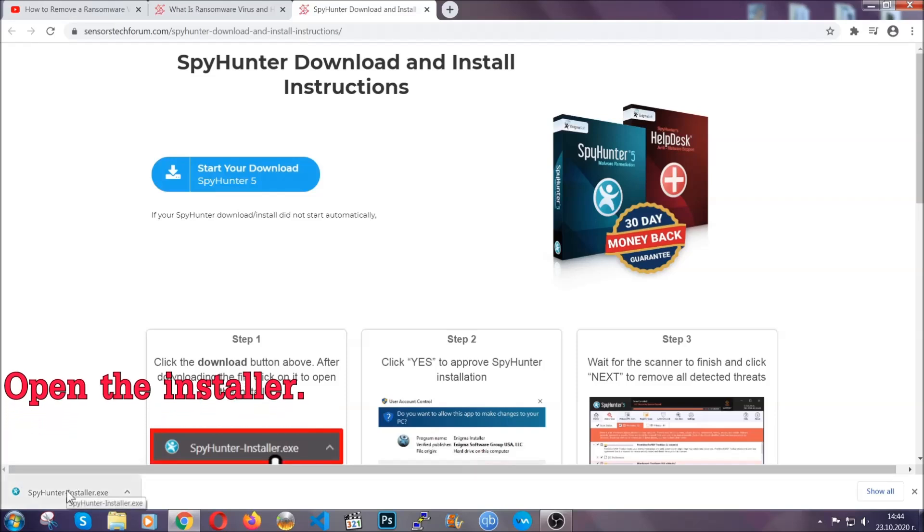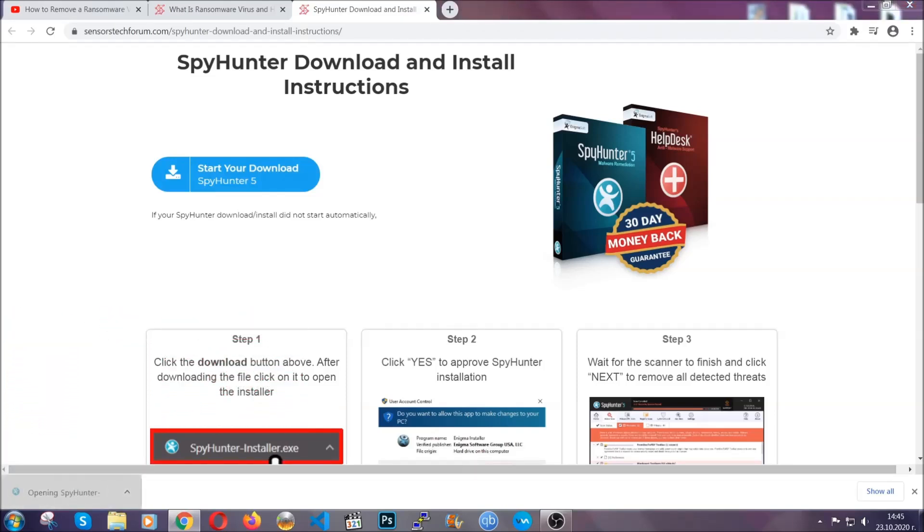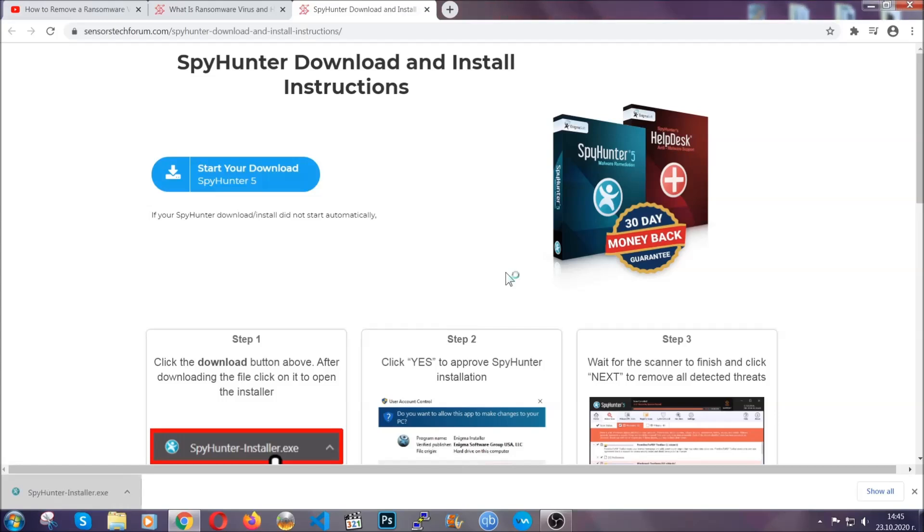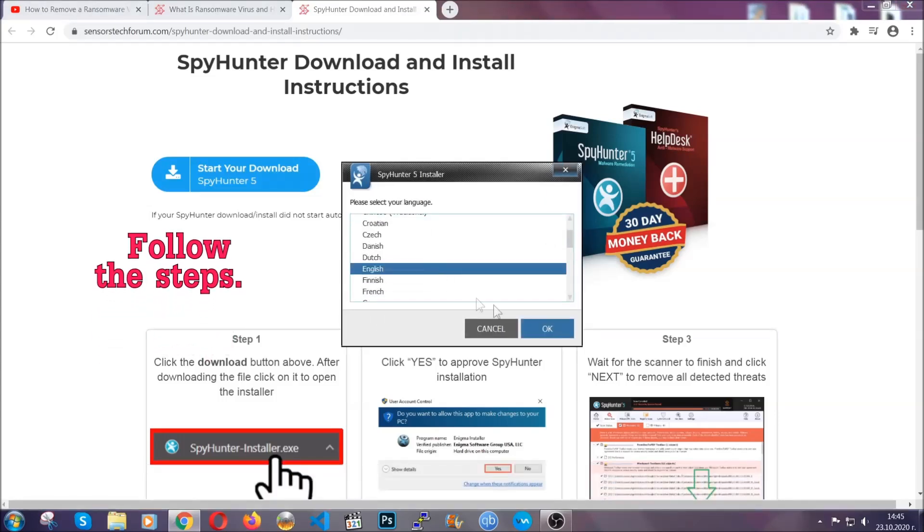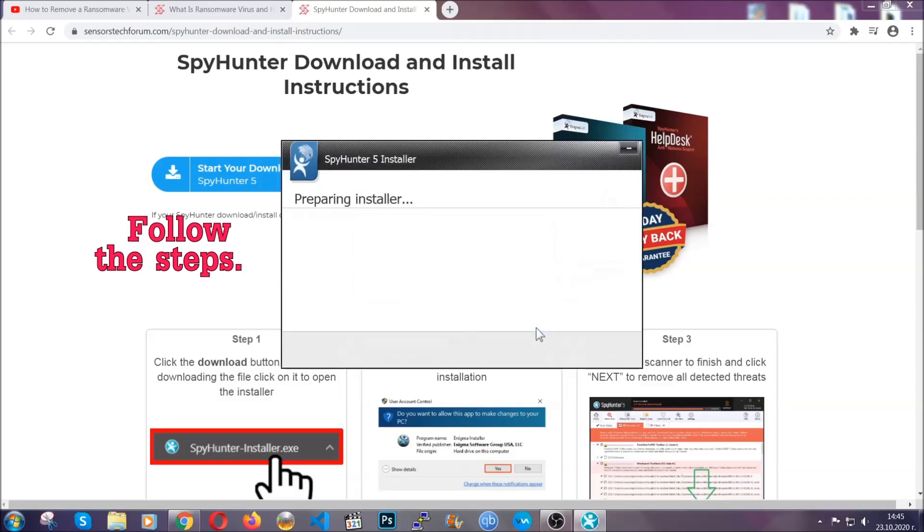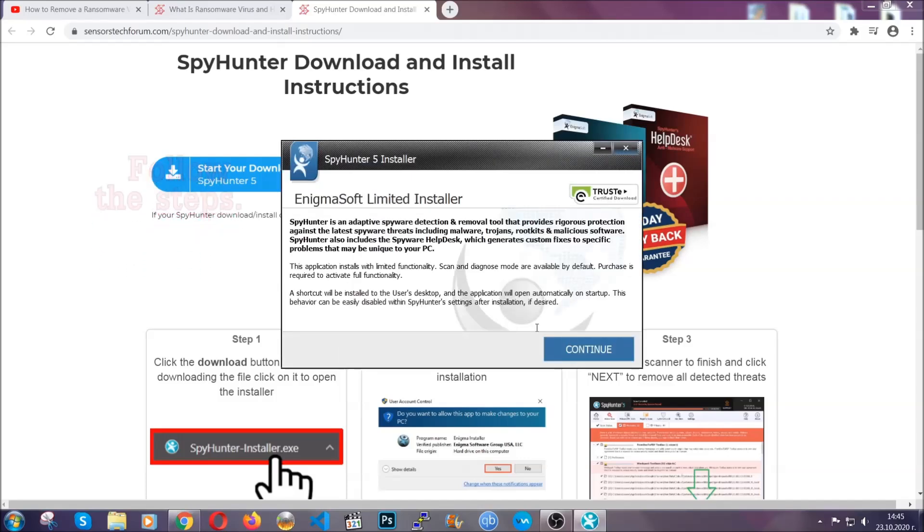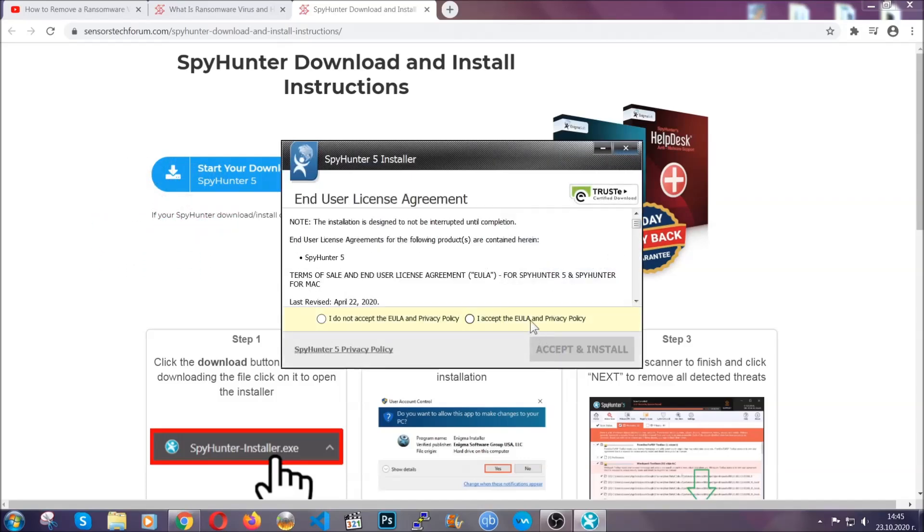When it's done, simply open the installer. It's going to take you through language and installation steps. Simply follow those steps, agree with the license terms, and then click accept and install.